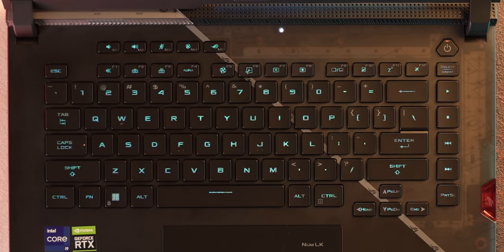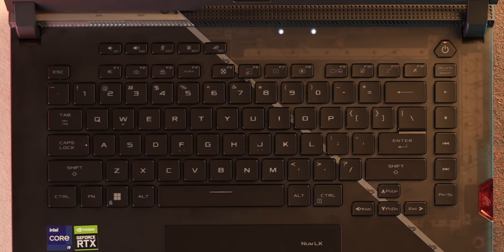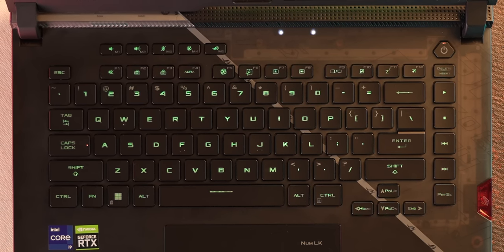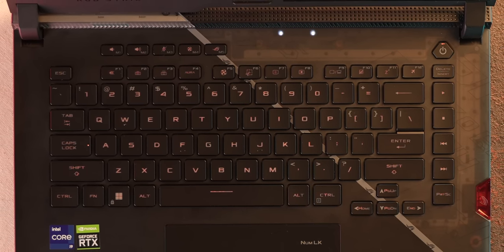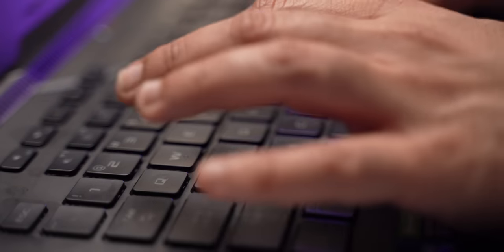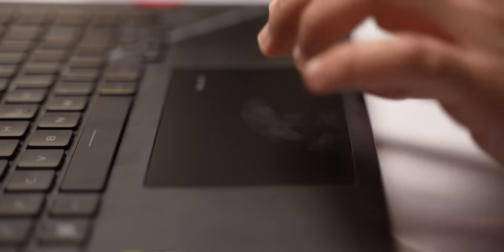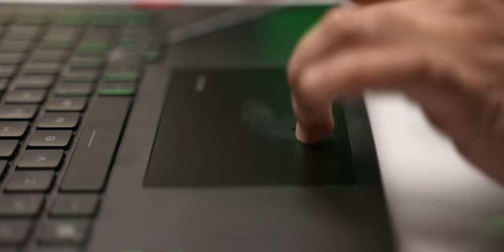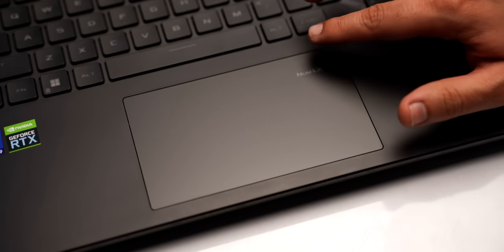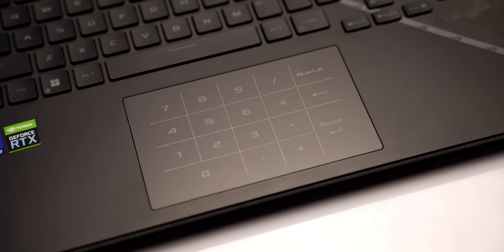As for the keyboard this is the layout and this is a domed rubber keyboard with evenly spaced keys and the typing experience on this is nice and comfortable. The trackpad is also pretty big and responsive and it also has numpad support like this.